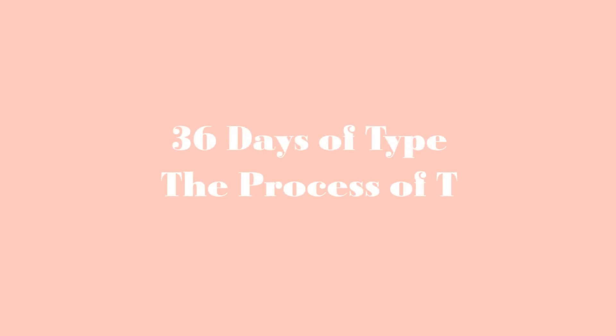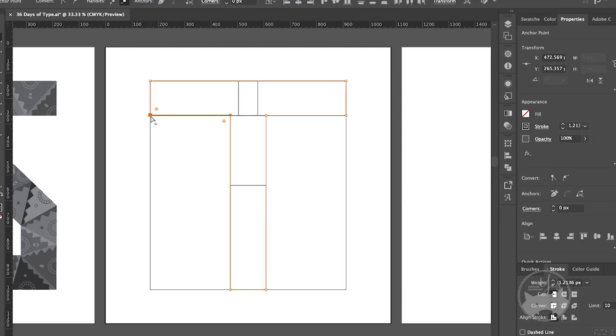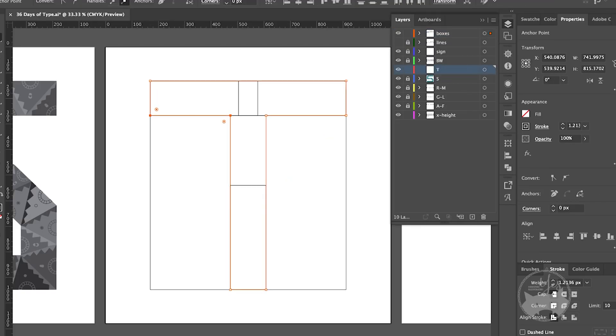Hi, this is Yus. I'm going to show you my process of the T, the 36th state of type.